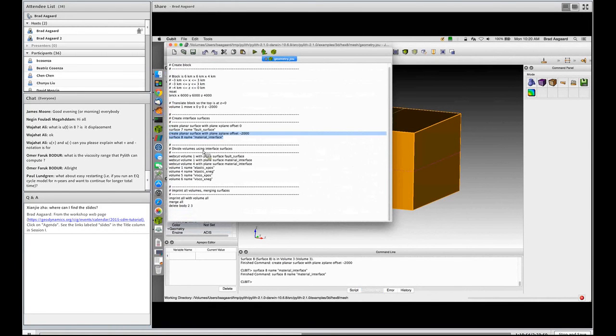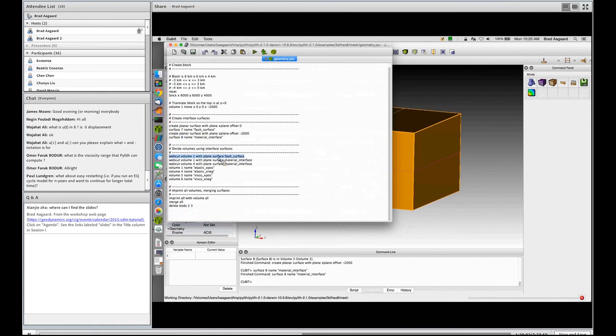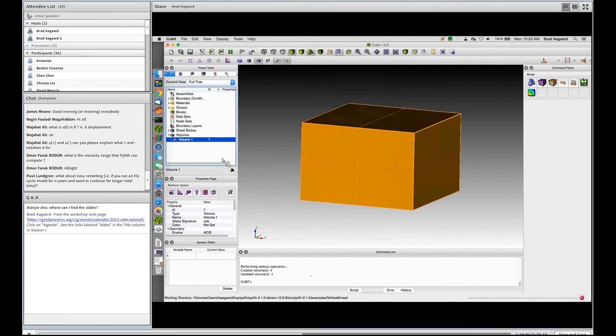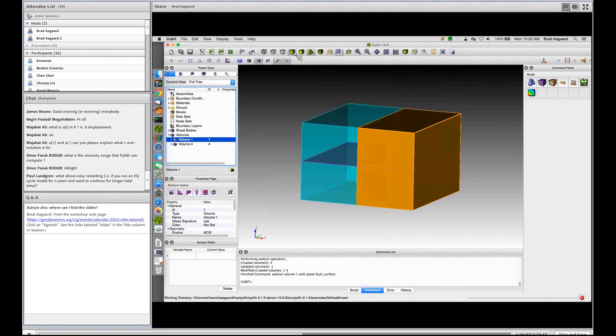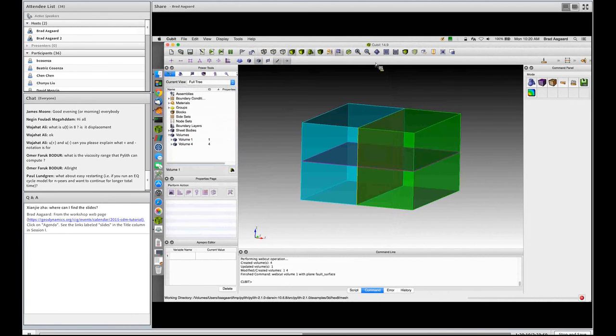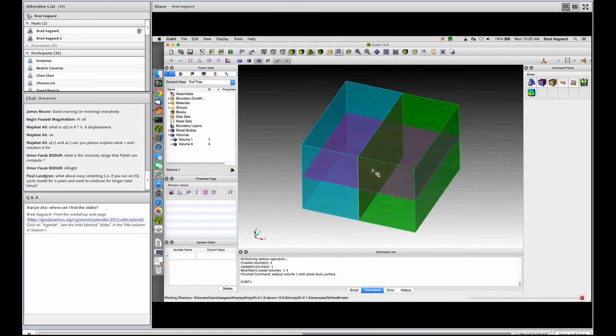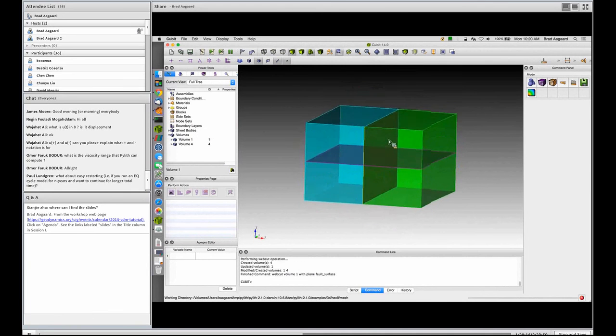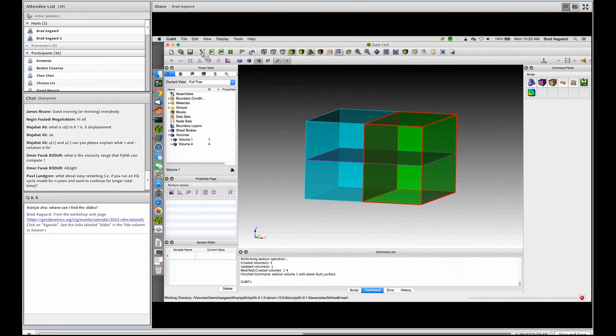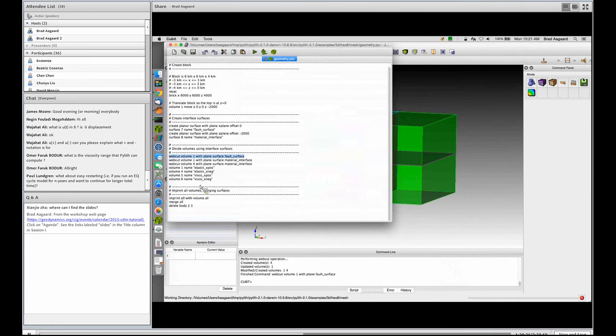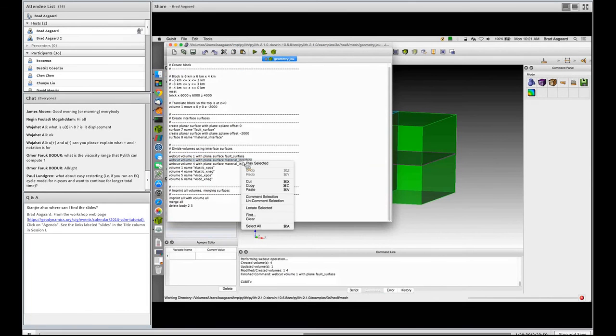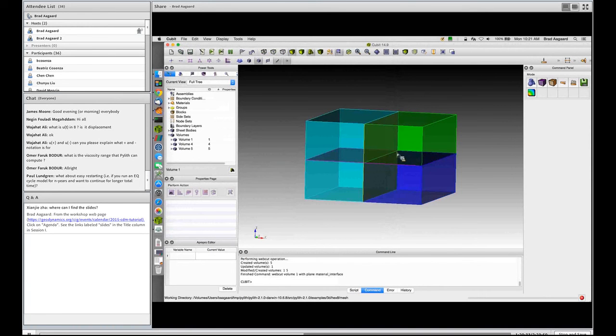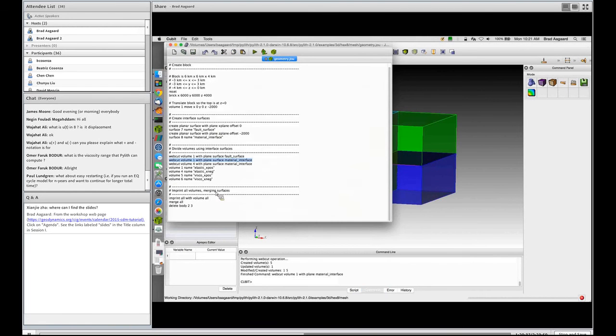Now I'm going to chop up that block using what are called web cuts. So I'm going to chop up the block using my fault surface, so boom. Now if I need to redraw it, you'll notice that I have a blue side and a green side to my block with the fault in the middle. So I have two volumes, volume one and volume four. Cubit names it however it wants to. Then I'm going to chop volume one with my material interface. So now I have a green and purple on the right side.